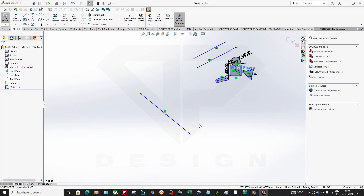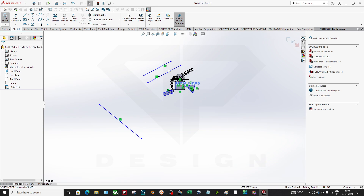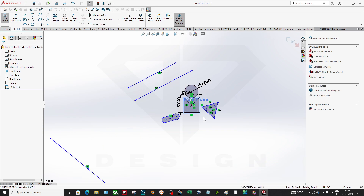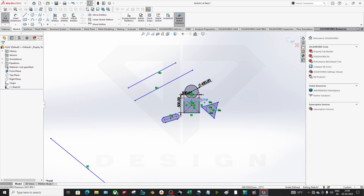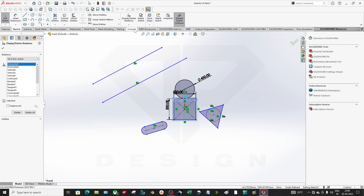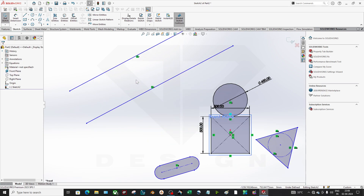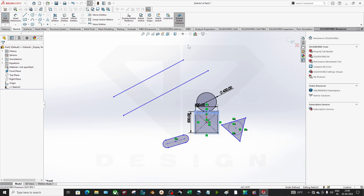You can also see the relations displayed on screen. If you don't want the relation annotations cluttering your sketch, you can click to turn off the display. You can also delete a relation — just click on it and it will be erased.